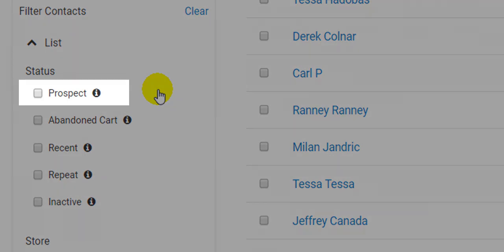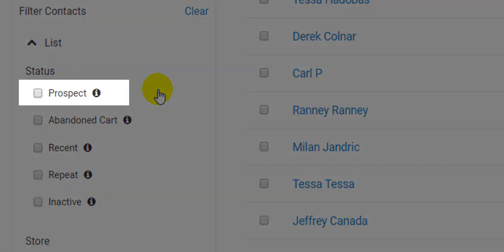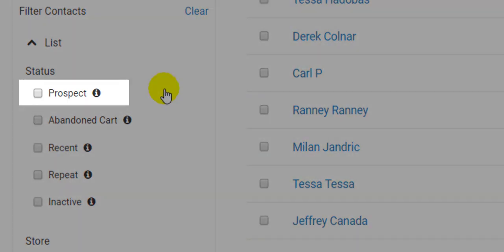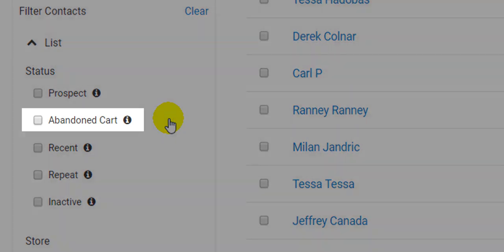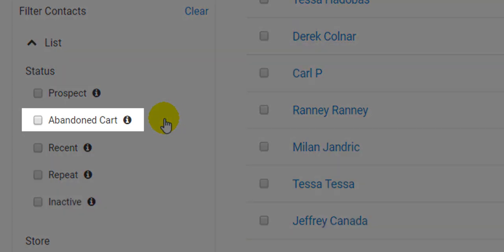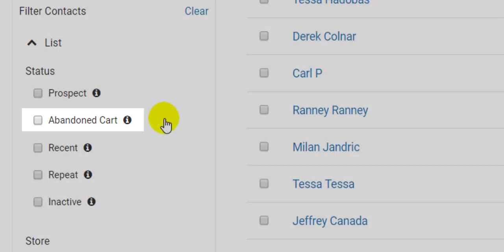Prospects are contacts which have been added to your main contact list but have never purchased something from you before. Some stores like Shopify support an abandoned cart automated email campaign. This captures customers who do not finish checking out.